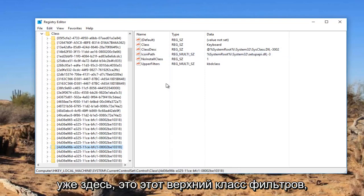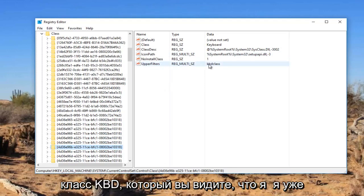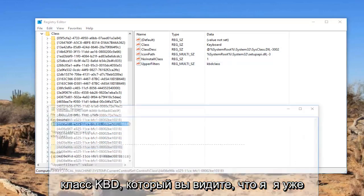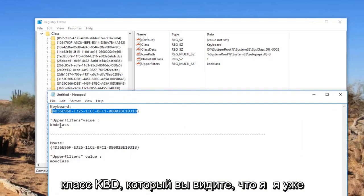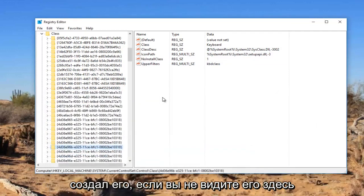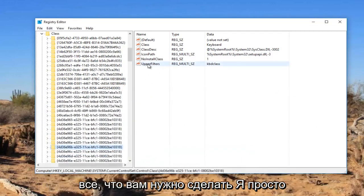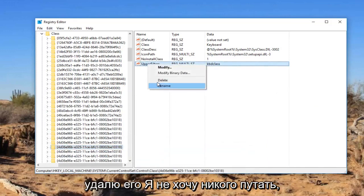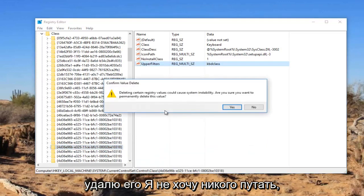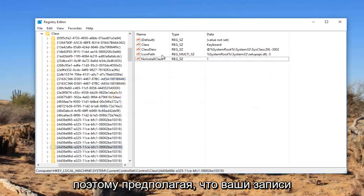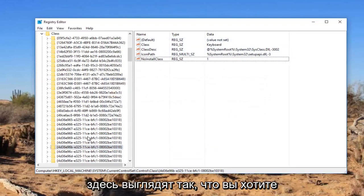Now there should be something already in here. It says upper filters KBDclass. You see that I've already created it. If you do not see one in here, all you have to do, I'm just going to delete it. I don't want to confuse anybody. So assuming that your entries in here look like that...